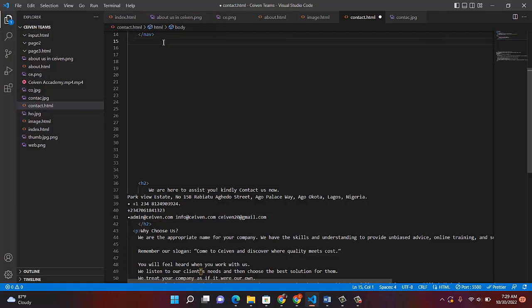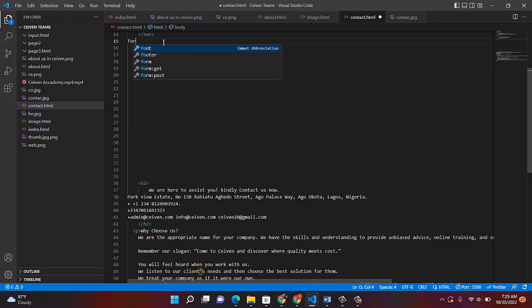So let's continue. The first thing to write is the form tag. I believe you are no longer a beginner in HTML. Remember what I always say: if you want to understand coding and programming, don't just do it once. Do it, repeat it again — it will sink in. Watch me do it, then play the video again and start practicing. Before you know it, you will learn everything. They are very simple.